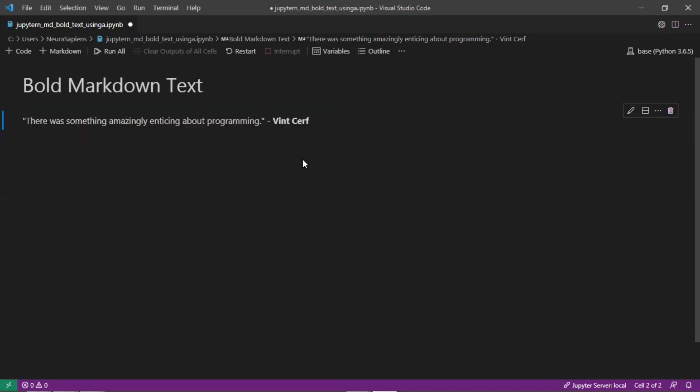So when we run this, the output will be this. For the quote there is still no formatting, but for the name it is now bold. So this is how to bold text in markdown for Jupyter Notebook using asterisks.